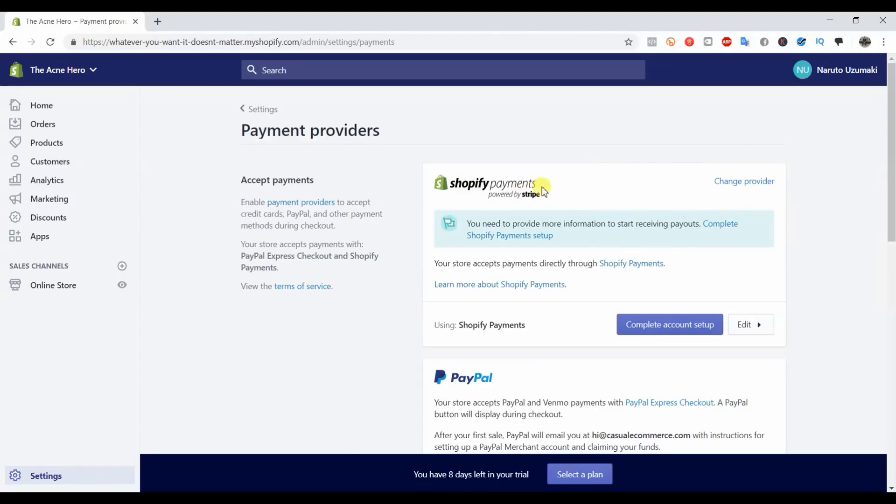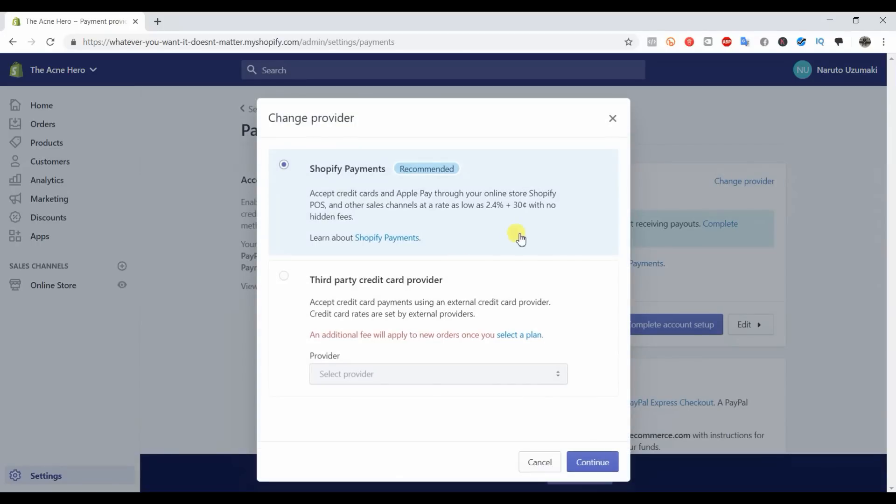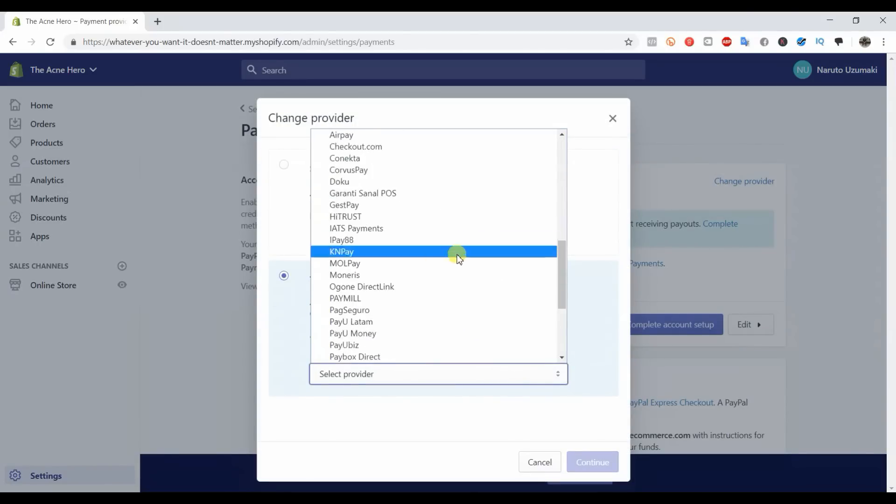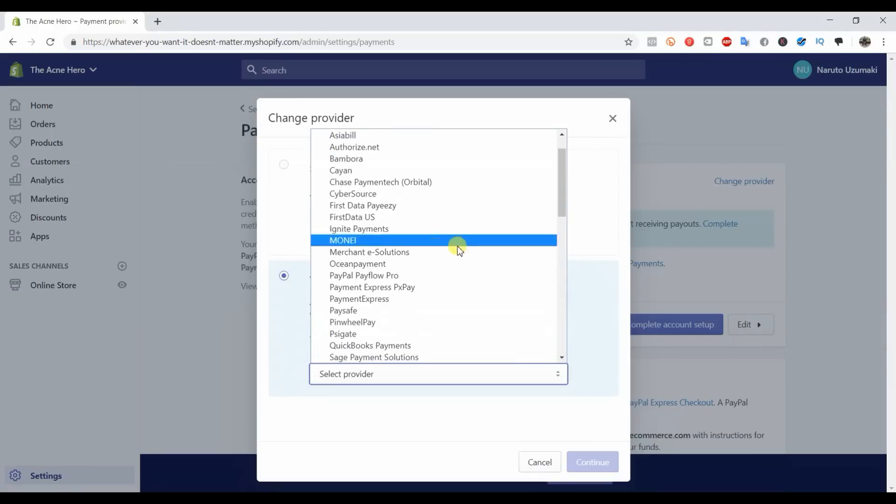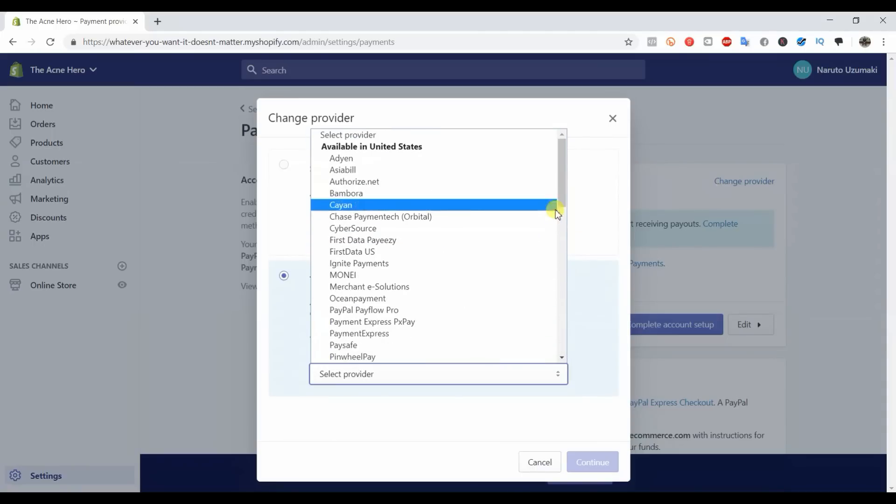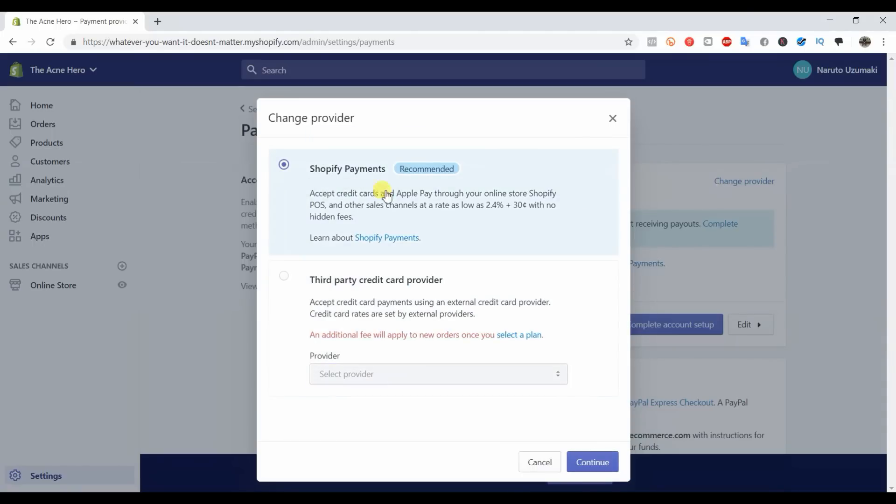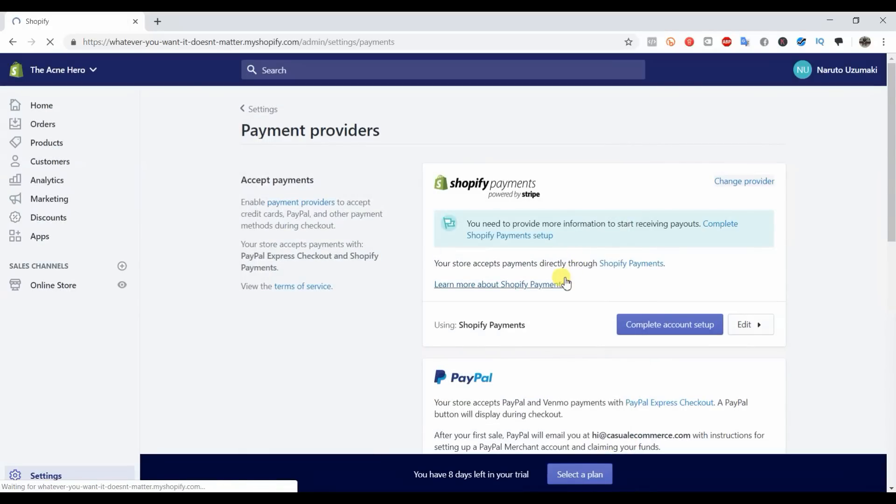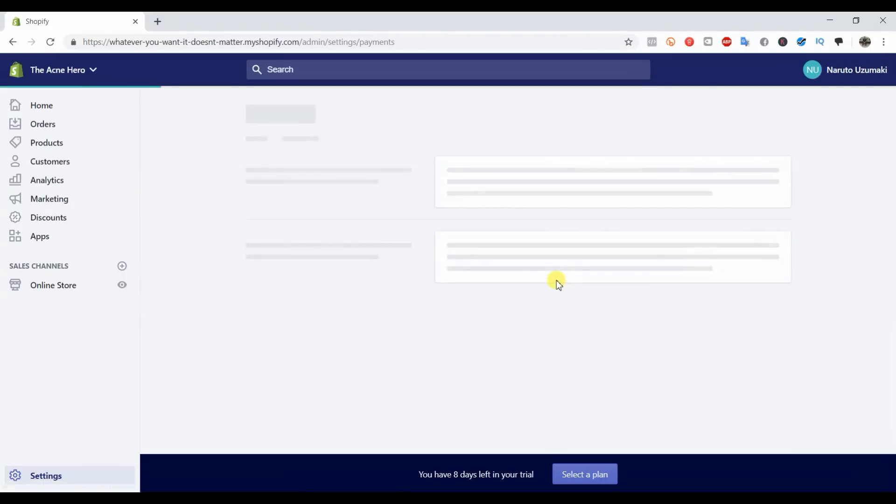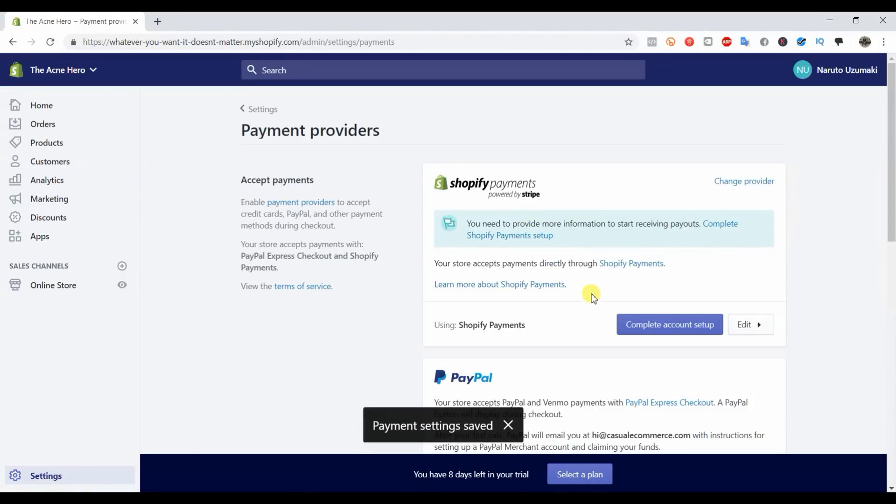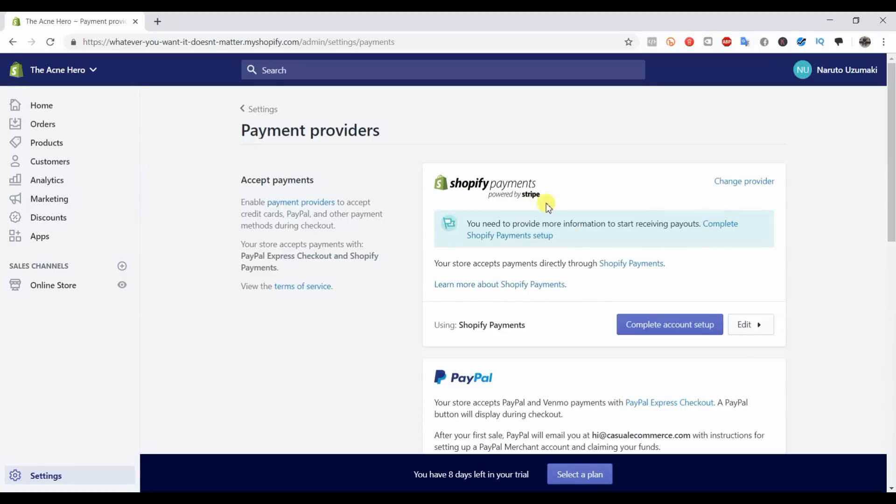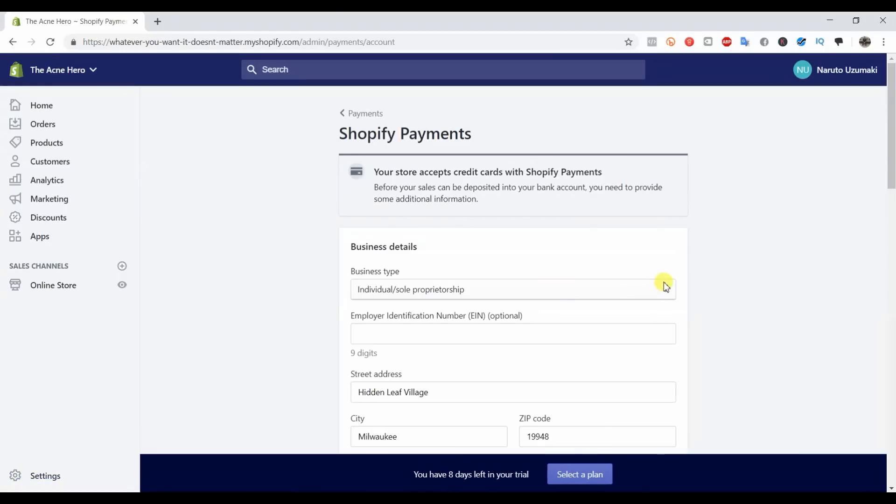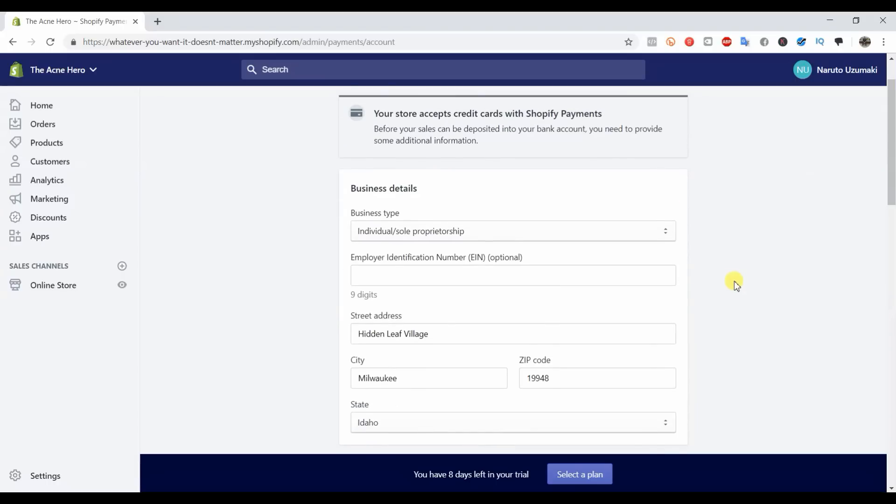Shopify Payments is the easiest one to set up. There are others you can do if you go to change provider. You can select a third-party credit provider here and you can see there's a bunch of different ones, but I would recommend just sticking with Shopify Payments. Now I am located in the United States, so if you're outside of the United States in another country you might need to use something different. When it comes to setting up Shopify Payments, it's pretty simple. You just need to complete account setup and enter some sensitive information.